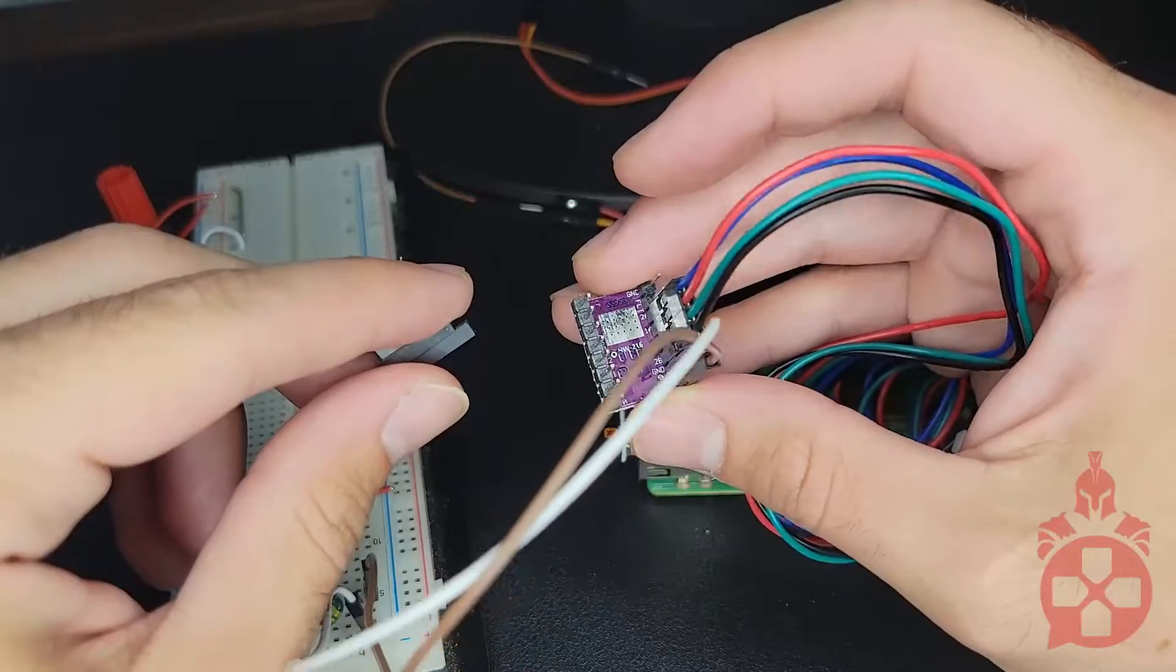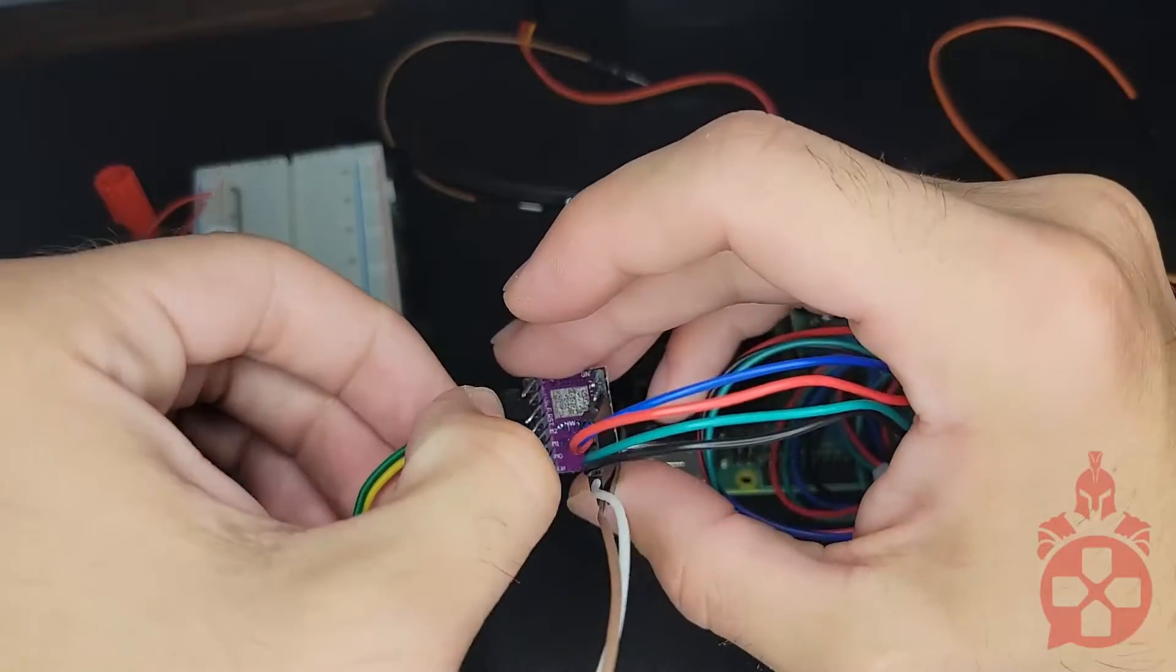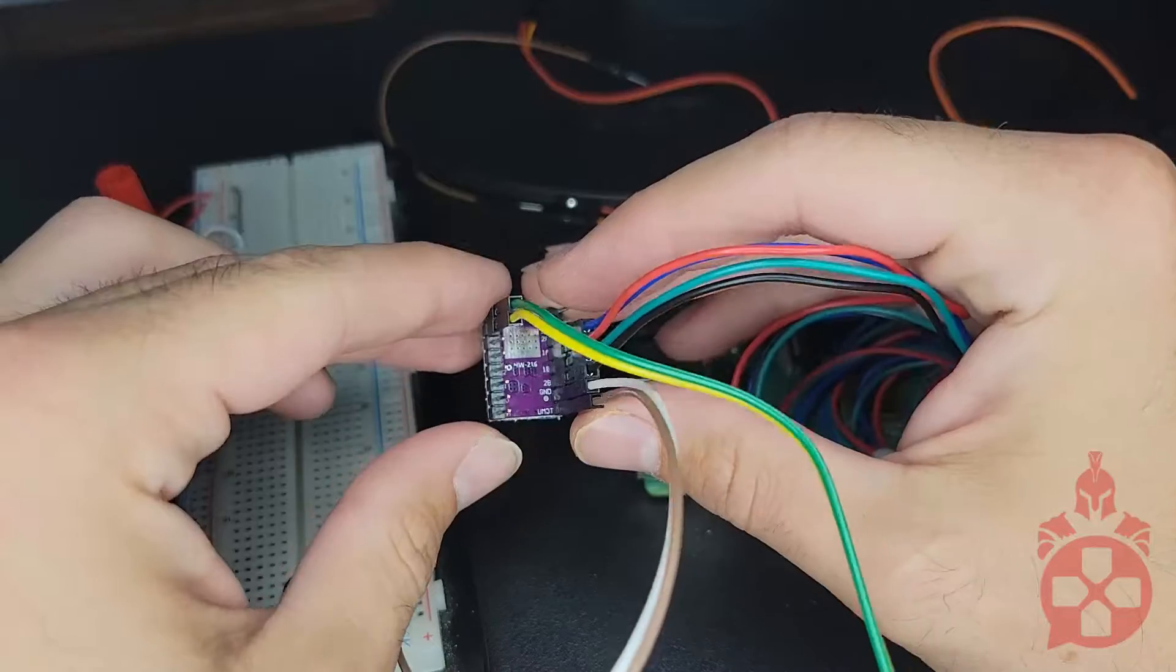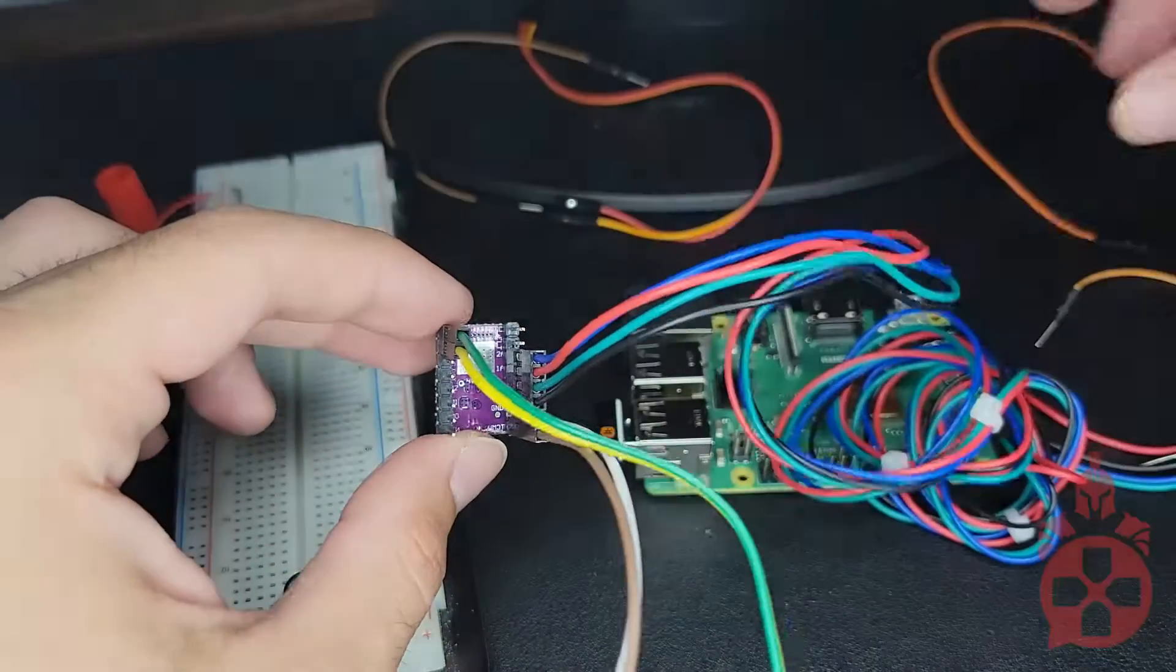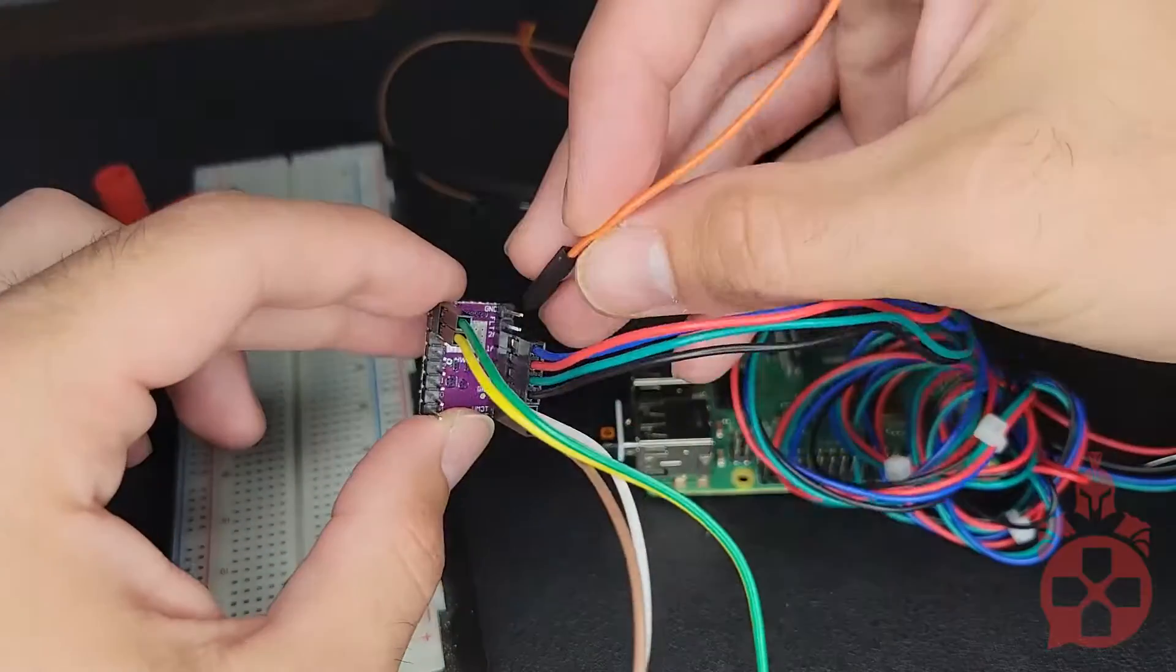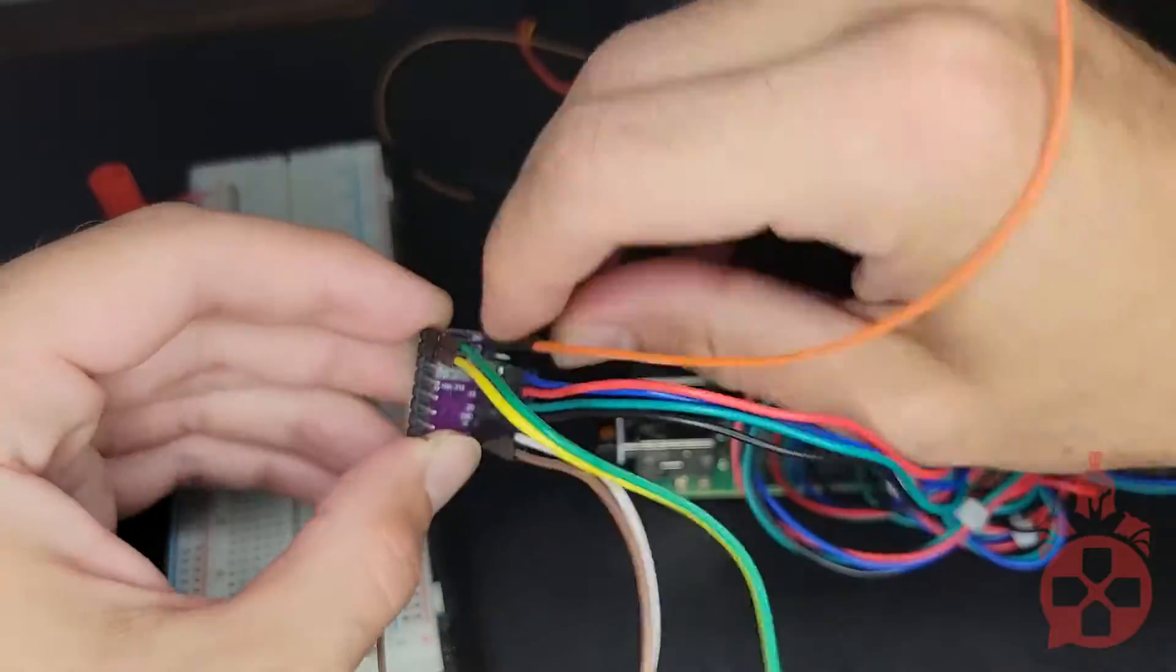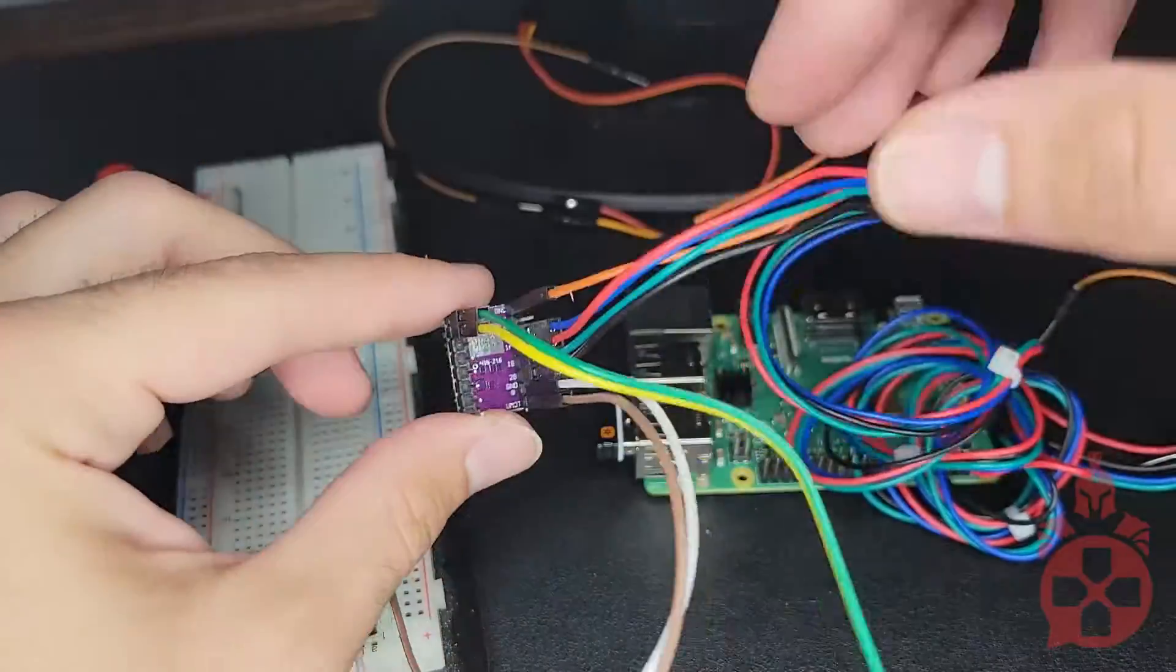Next, connect to the direction and step pins. These will go to the available GPIO pins on the Pi. Then, connect the remaining ground pin and connect to the sleep and reset pins on the controller.